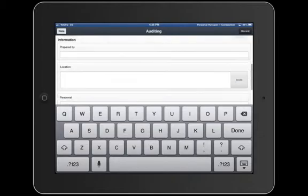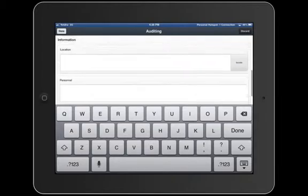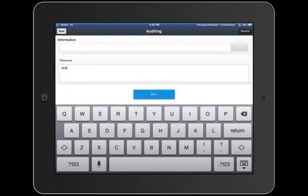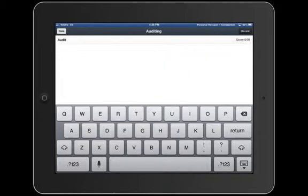And a few other things as well, like personnel. Then we can get started with the audit once we've done those fields, so I press start.